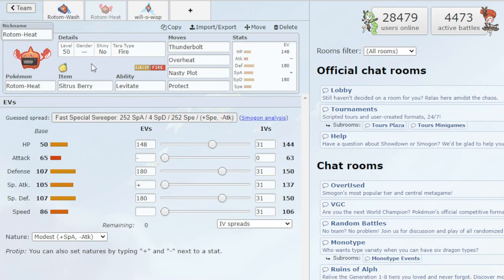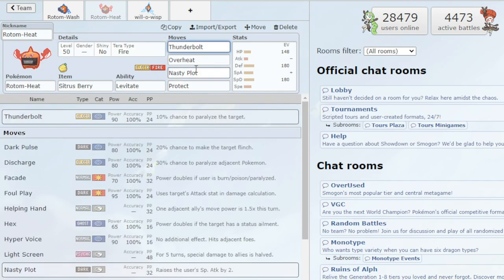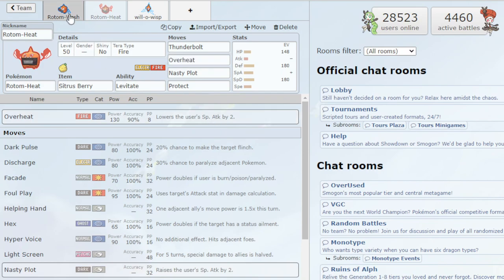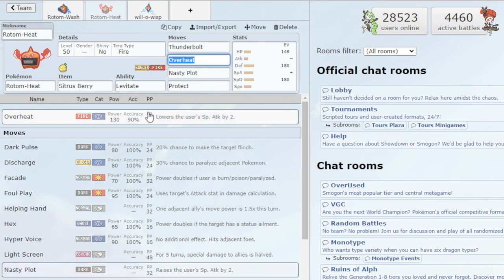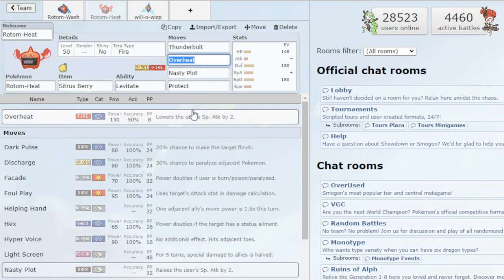This is just a very similar move set. Yeah, so the moves are pretty much the same. The only difference here is that we're rocking Overheat instead of Hydro Pump. Now, Overheat does have the downside that it will lower your Special Attack by 2, versus Hydro Pump doesn't have a negative effect. But we do get a little bit plus Power and Accuracy, which is definitely very good.